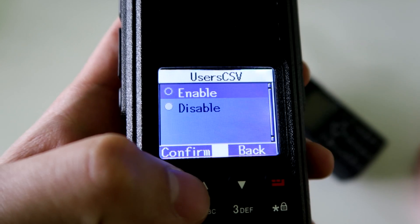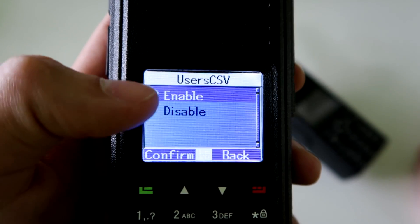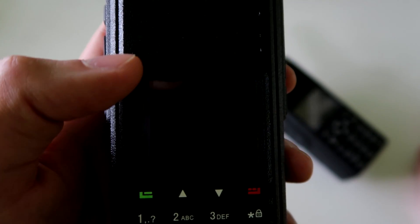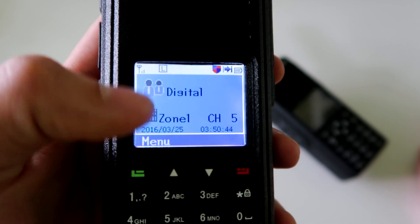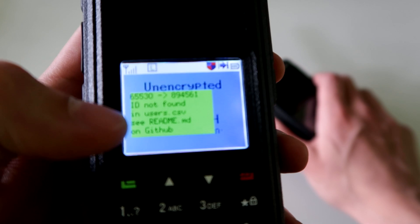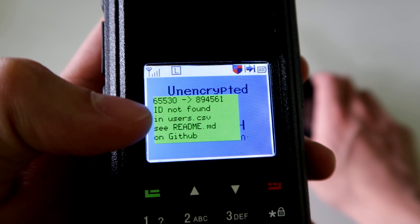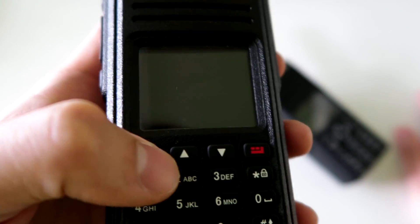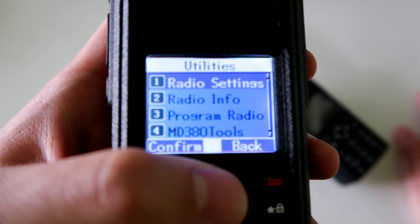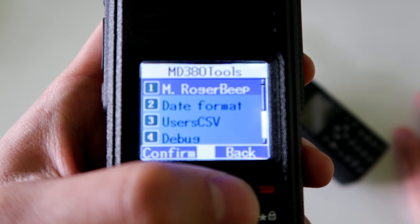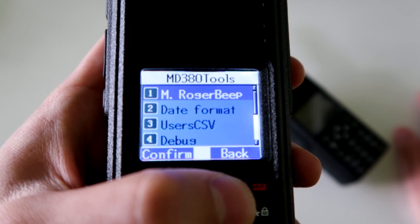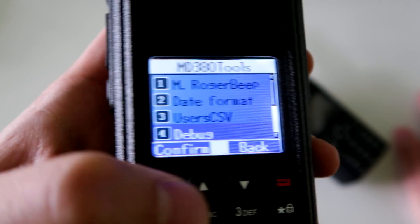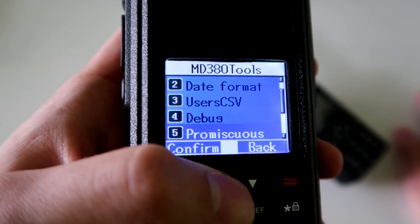The CSV feature allows you to load a CSV file — comma separated values — using a computer program. Whenever someone transmits, it will show their ID on the screen, but it will also look them up in the CSV file and show their name as well if their callsign is in the database. That's quite cool and very useful if you want to see who you're talking to without having to ask them their name.